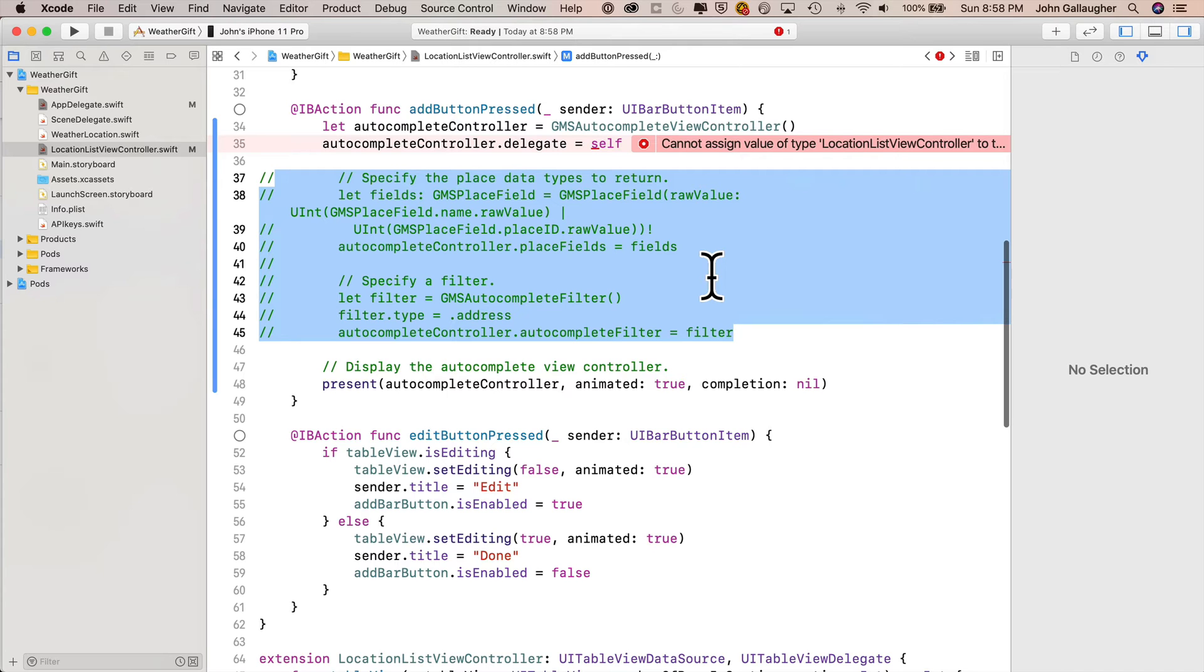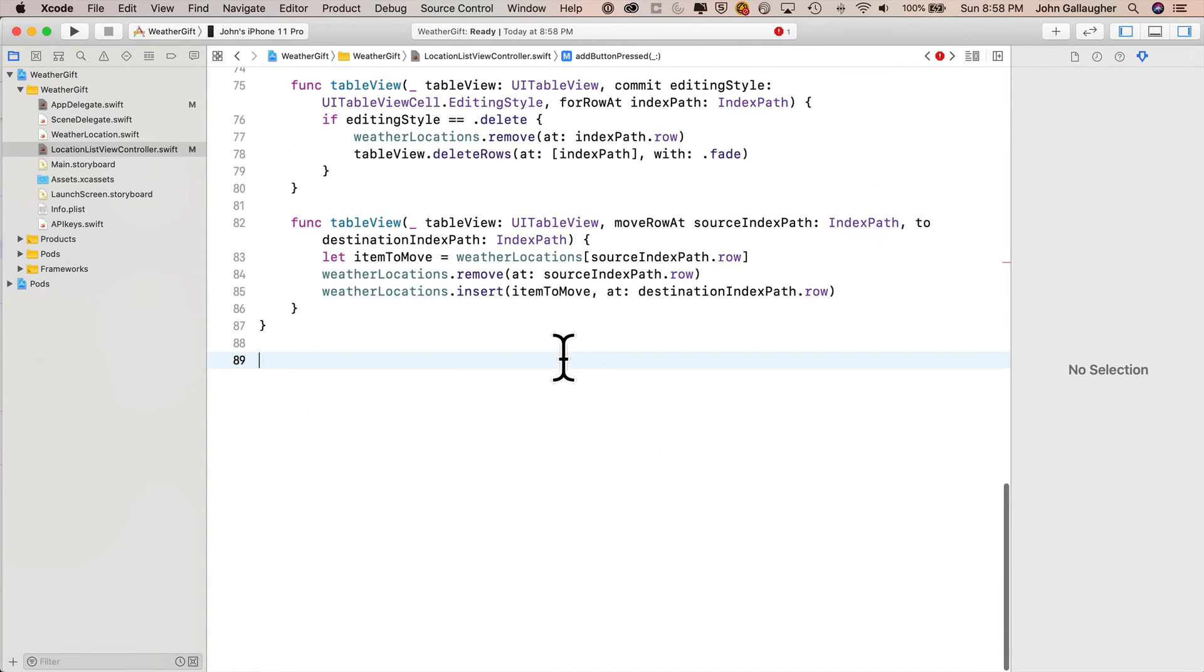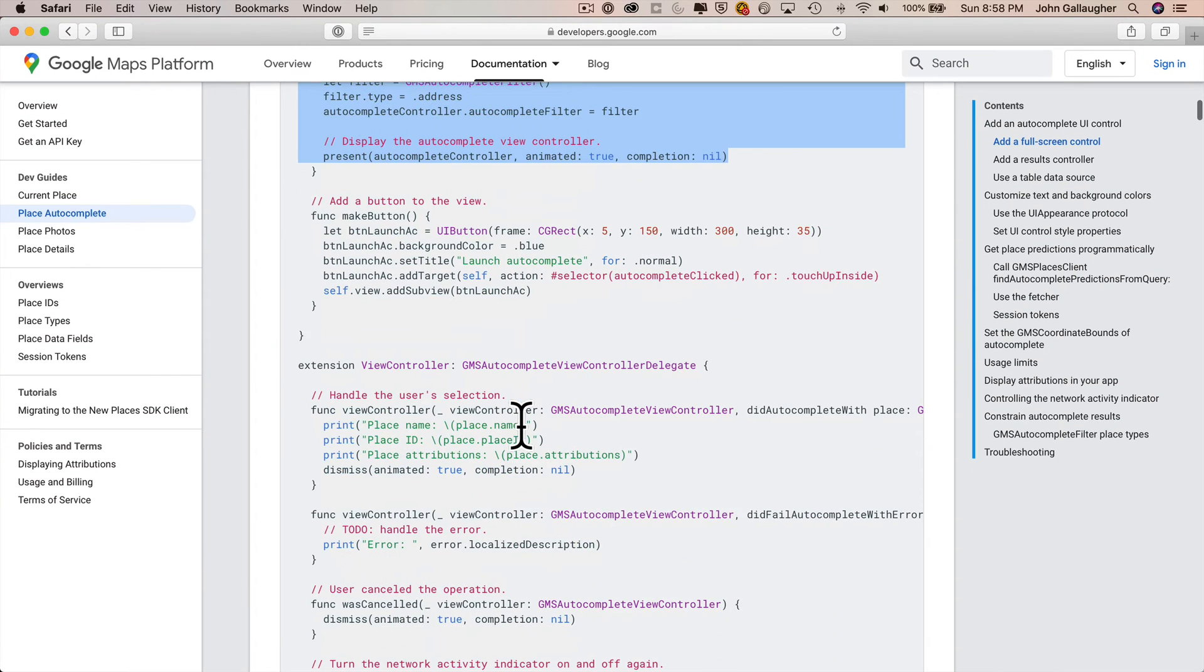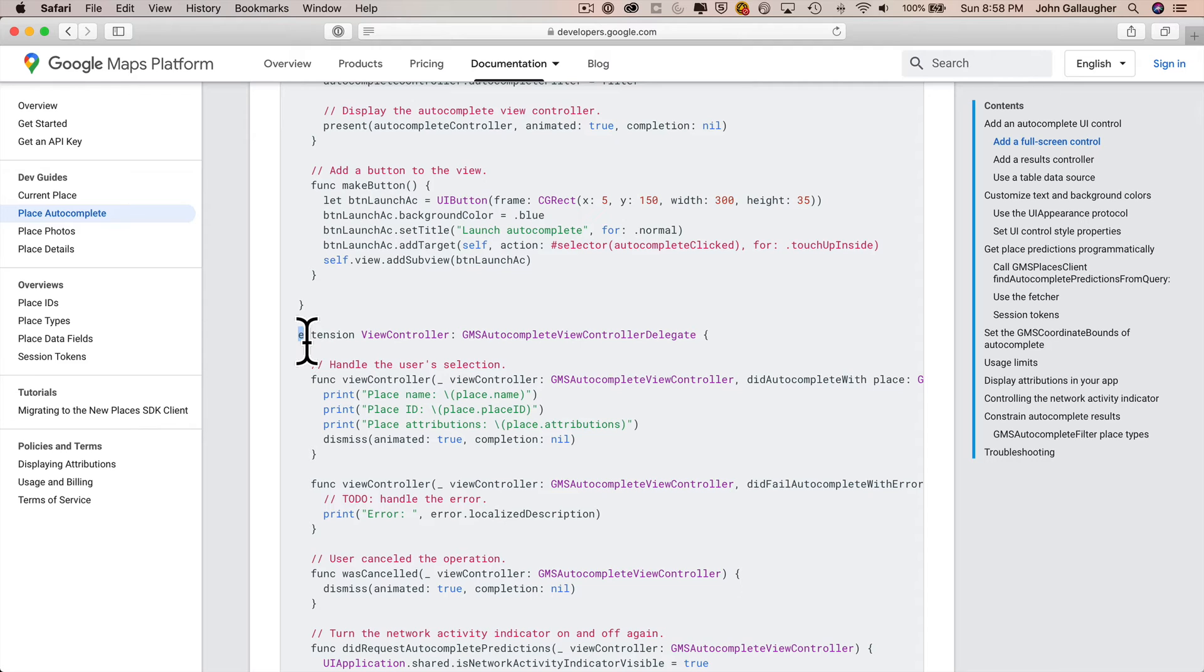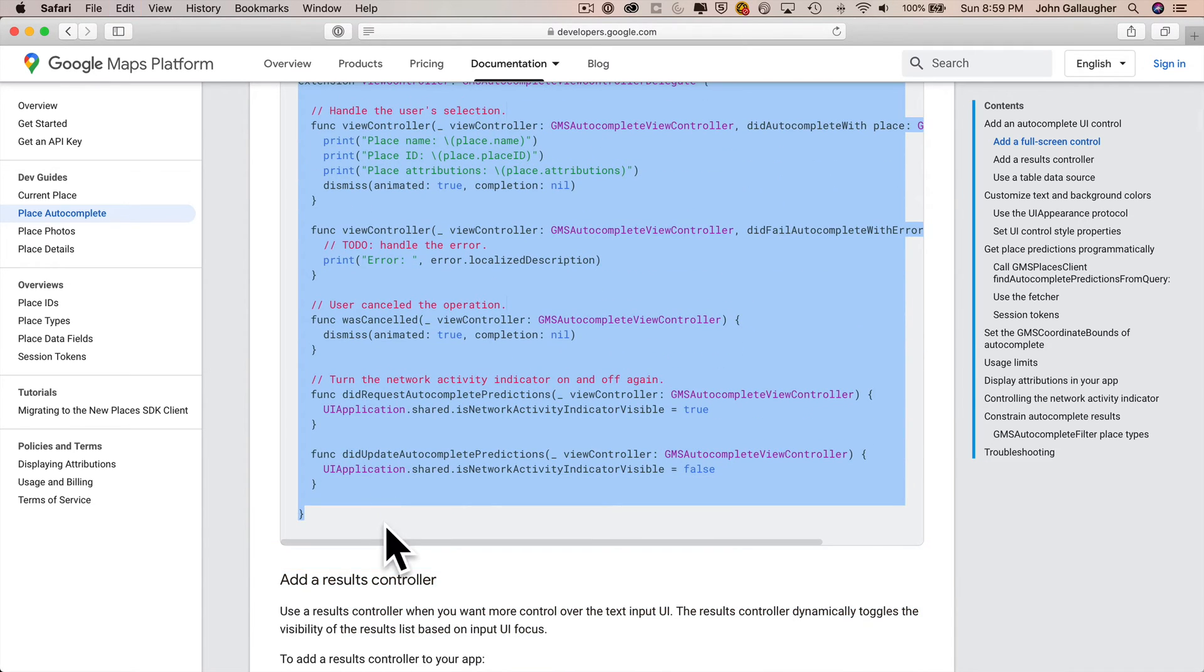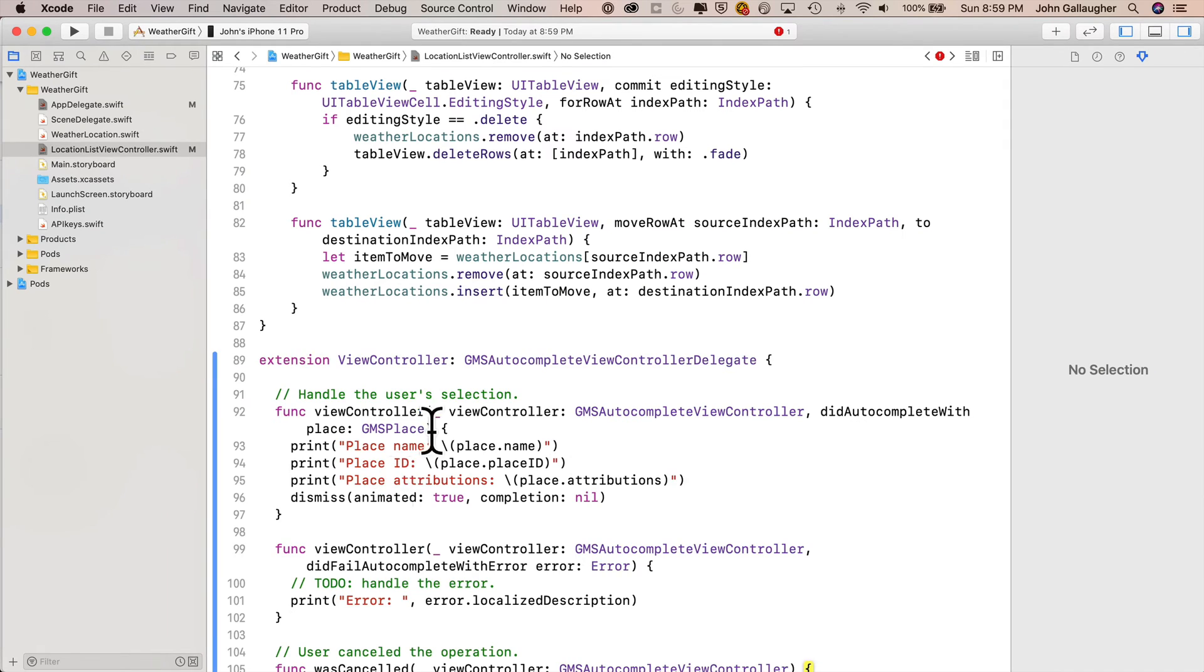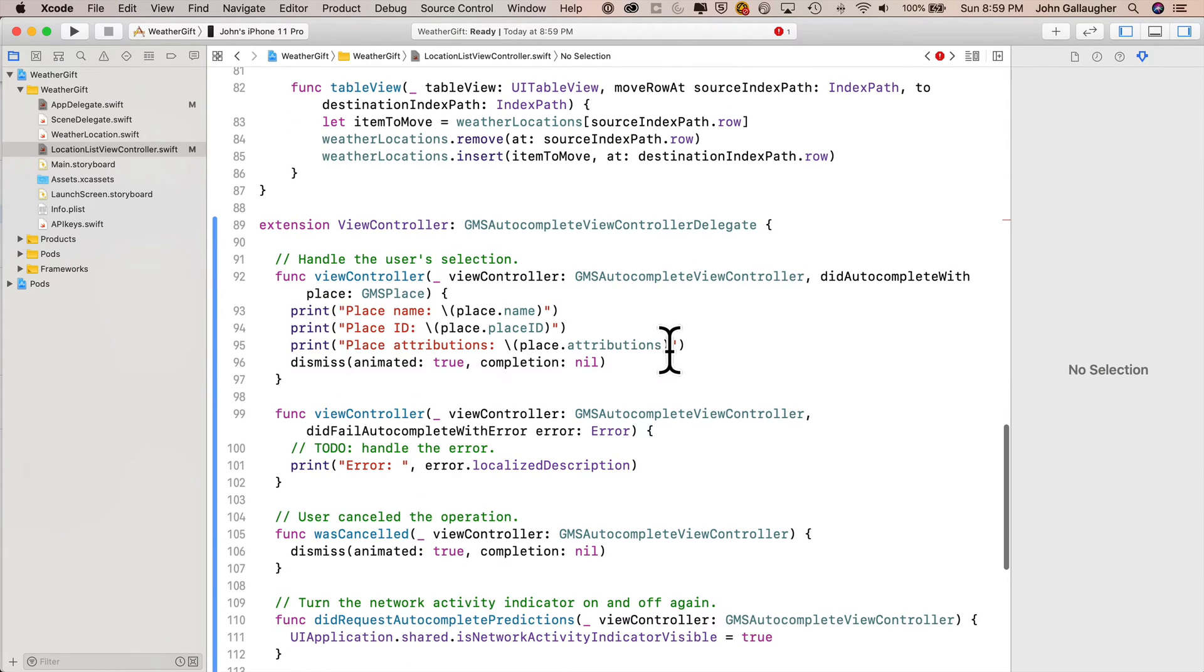Then we're going to enter an extension so you could scroll to the bottom of this and position your cursor just after the last curly. We'll return to our browser. Then scroll down just a little bit in the same gray block of code, and you can see the extension in here. It says extension view controller, GMS autocomplete view controller delegate. You want to highlight that entire extension. So from this start line with the extension all the way through the last curly, command C to copy this, then head back over to Xcode, paste the extension in.